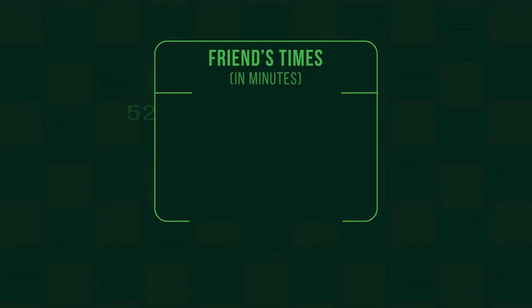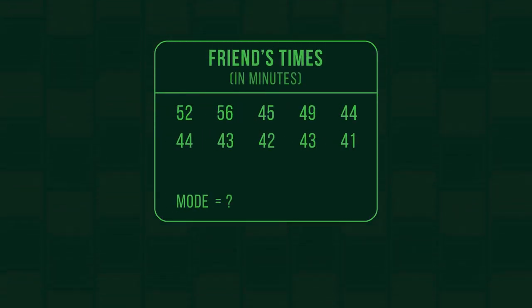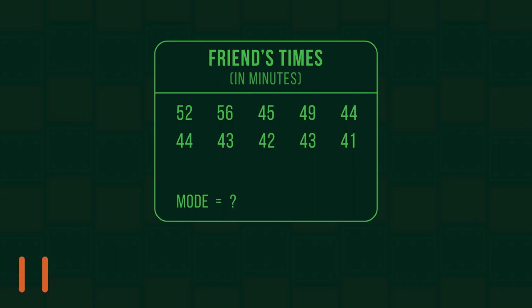Who has the faster mode, Bob or his friend? Pause the video and work it out.